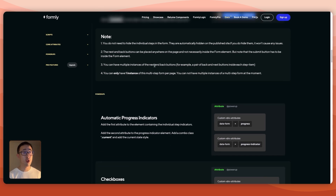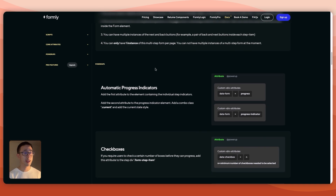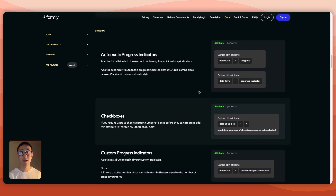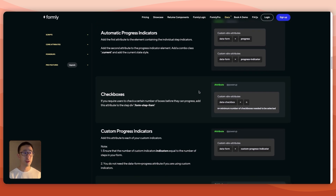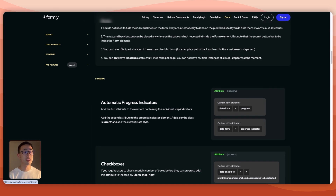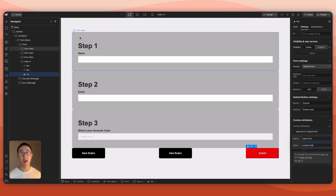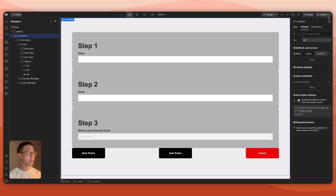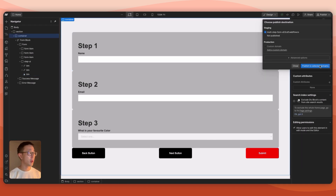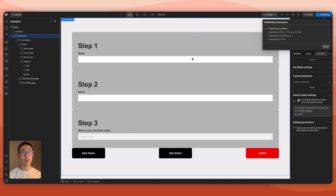There are additional options available such as a progress indicator, which you can explore in the Formally docs linked in the comments. There are also more features if you pay for a plan, but this covers the essentials. Let's publish the website and test it out.